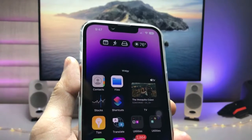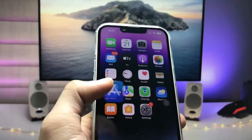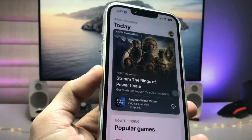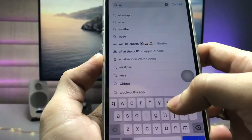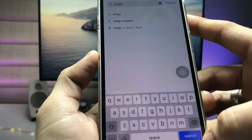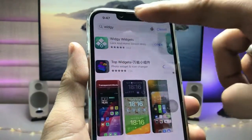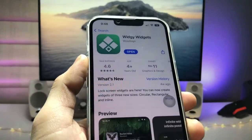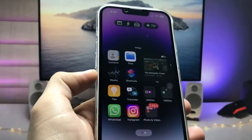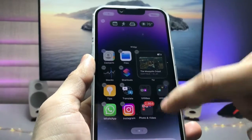First, we need to open the App Store and search for an application called VG. Go and install this application — it has a rating of 4.6. Go ahead and install this app on your iPhone.